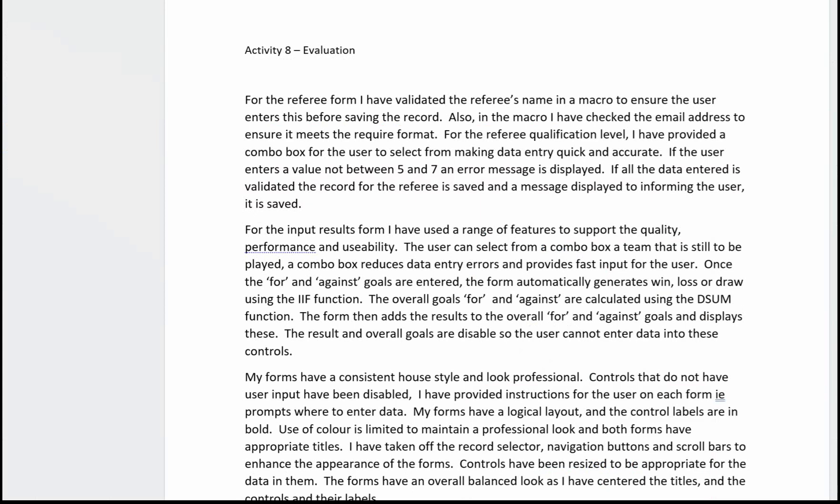Activity 8 is the evaluation for part B. There's no template for this. You will need to open a Word document and key in your evaluation, and make sure you save it as a PDF using the file name provided in the activity.